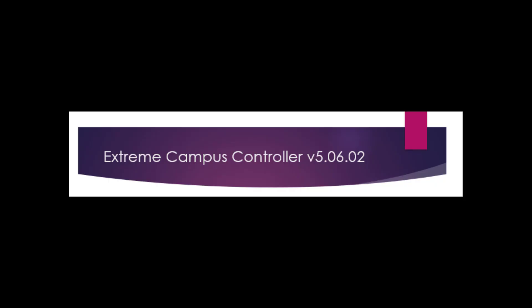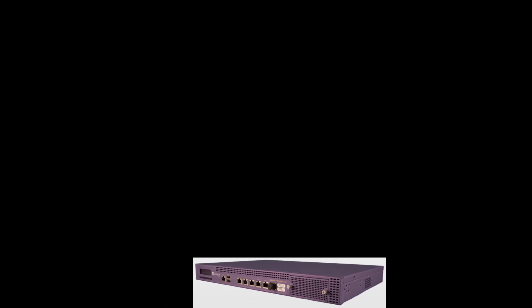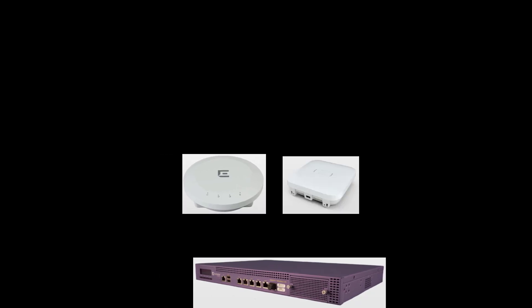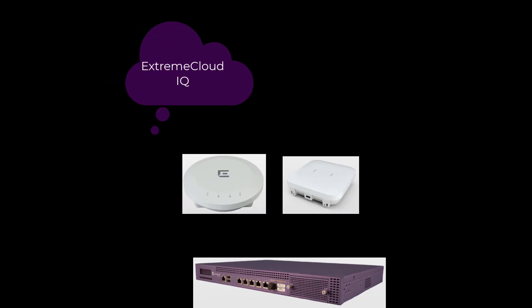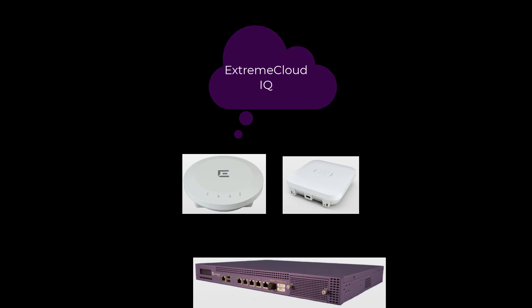With Extreme Campus controller introduced in version 5.06.02, you can view your on-premise controller, its associated access points and clients in the cloud, making use of Extreme Cloud IQ dashboards.